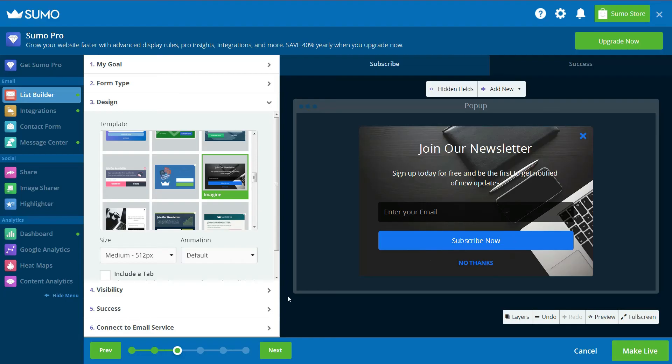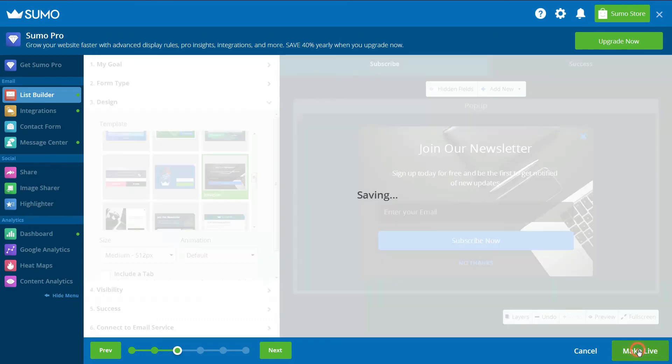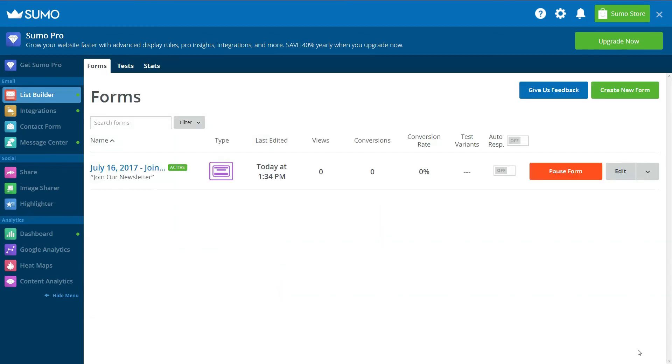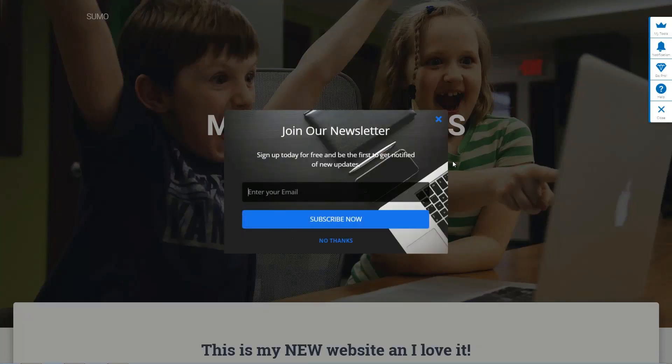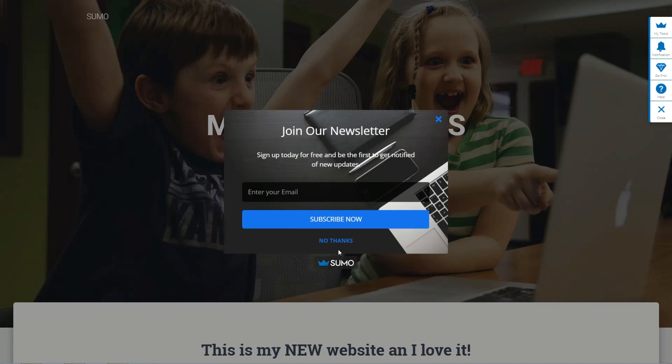To display Exit Intent pop-ups on your WordPress website, simply select Make Live from the pop-ups settings panel. Now, when visitors try to exit your website, they will be shown an email capture pop-up.